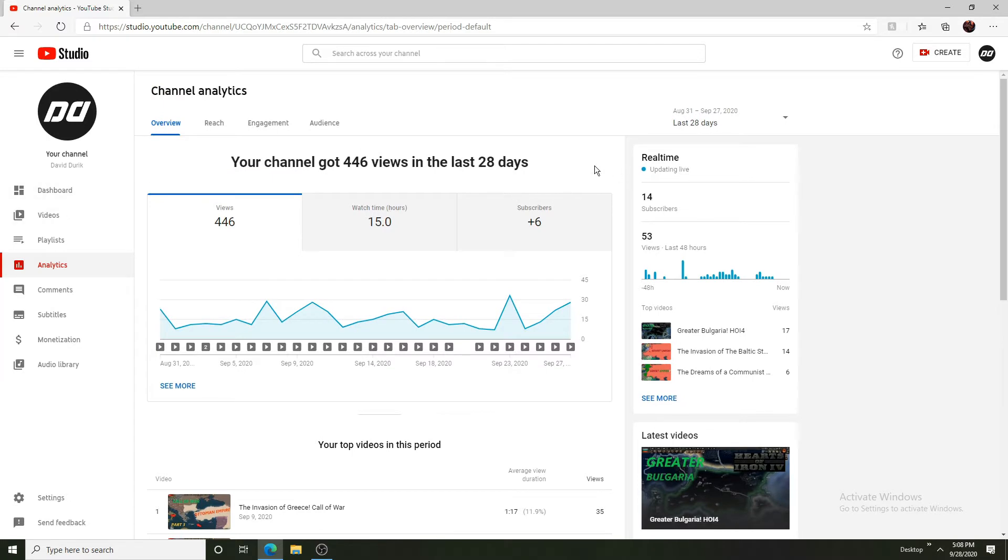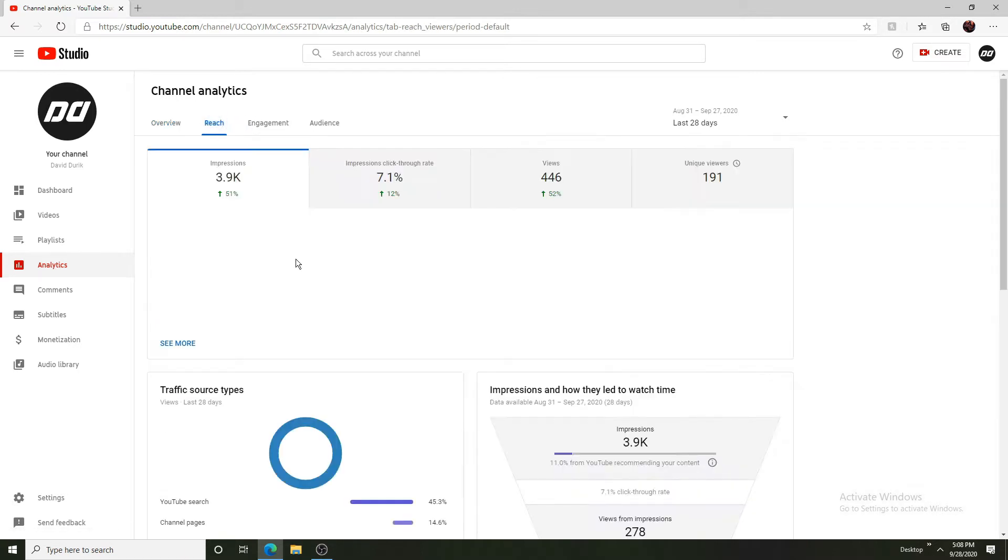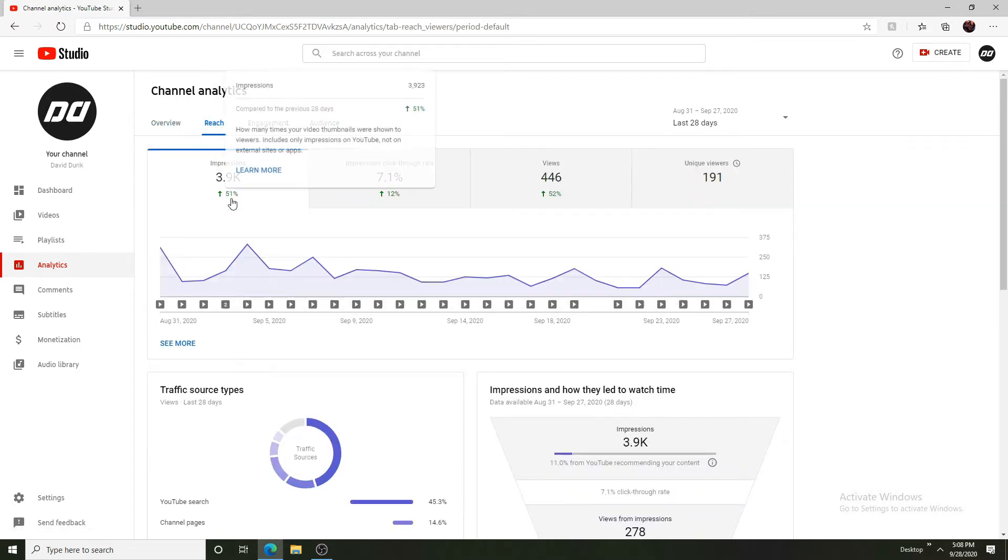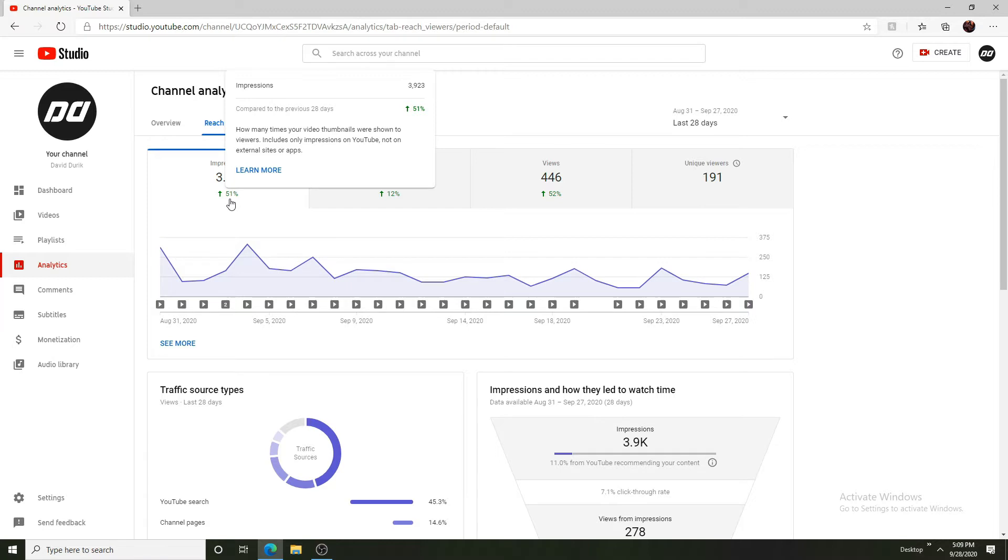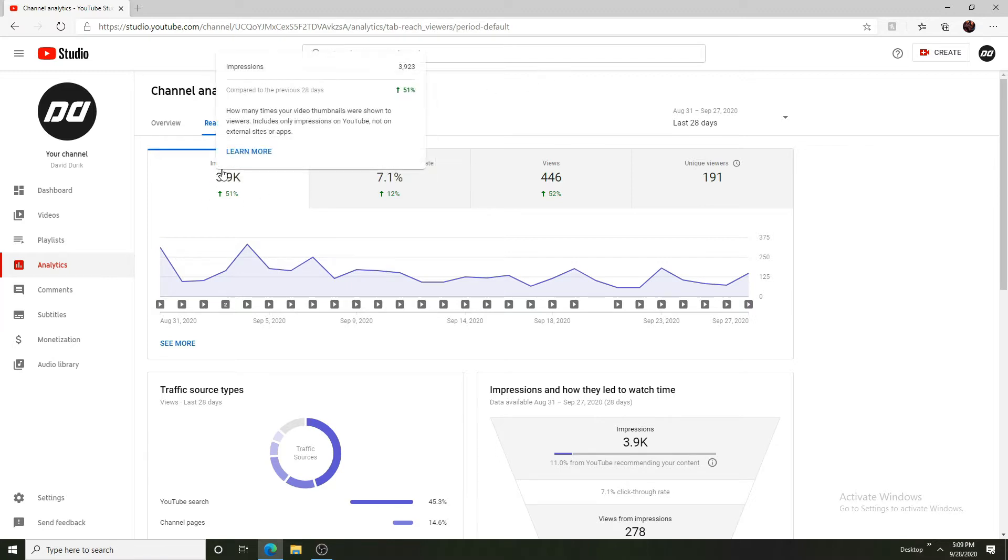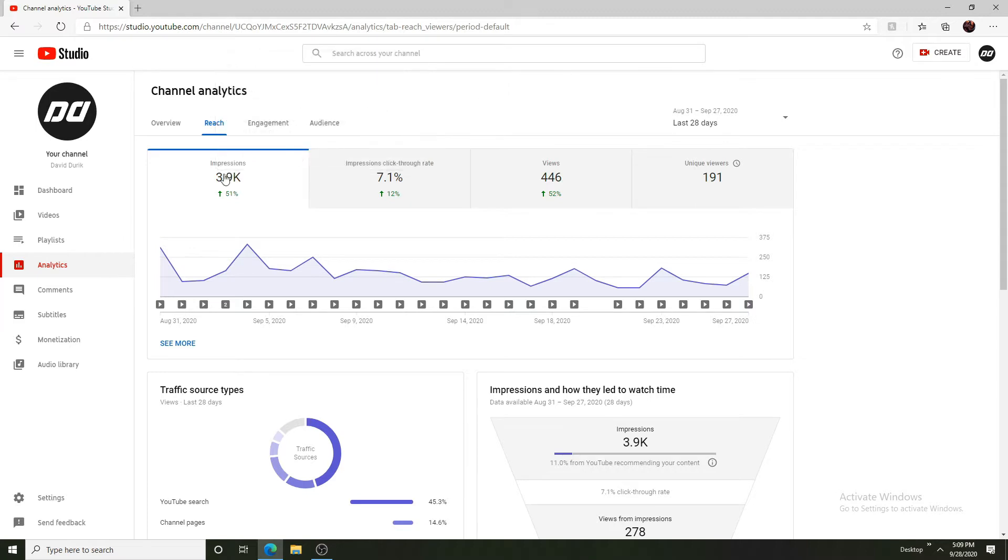So we have overview here. If you go to reach, we can see impressions, how many impressions we are getting. We are being I think 50 percent more since the last month.